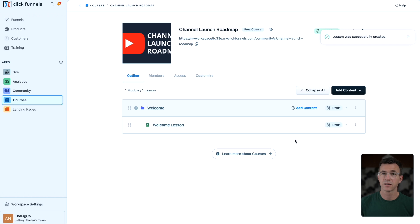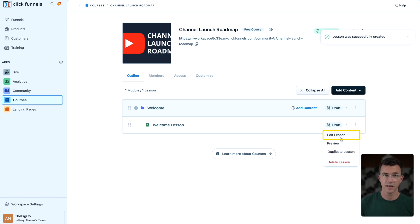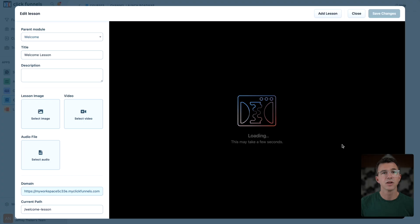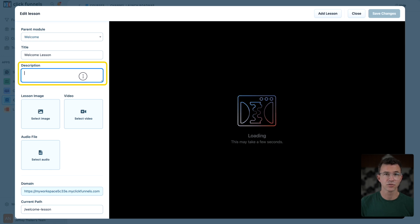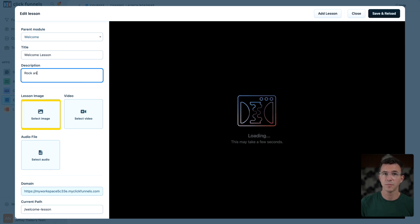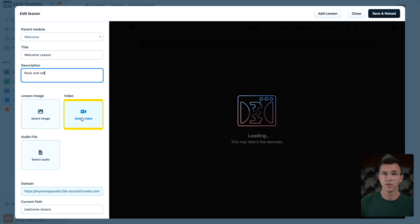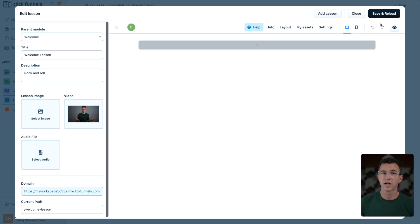To add content to the lesson, click on the three dots, and then on edit lesson. Here you can edit the title, add a lesson description, as well as add a lesson image, video, or audio file. I'll upload a video. When your content has been added, click on save and reload.